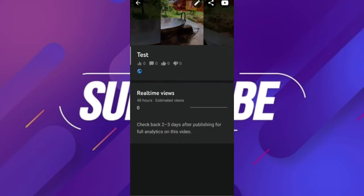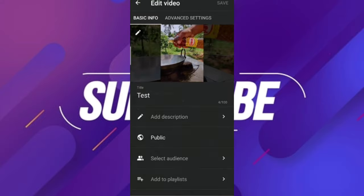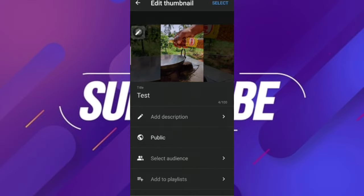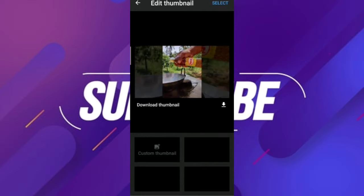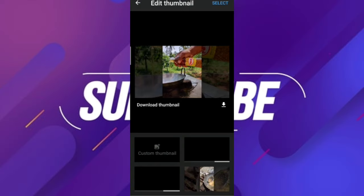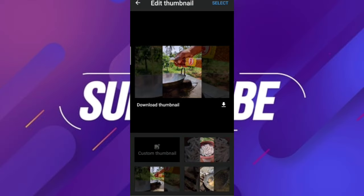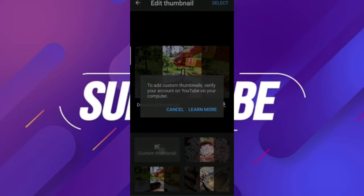Click on the Edit option. Click on the pencil icon. Click on the thumbnail, then click on the custom thumbnail option.